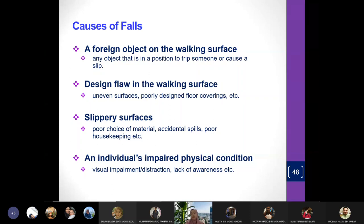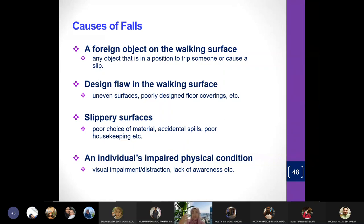Another cause of falls is poorly designed floors and walking surfaces. Some walking surfaces can be uneven — there may be holes you don't see and your legs get stuck, causing you to fall. Some floor coverings don't have adequate traction, making them slippery, or they have too much traction and an incompatible grip with your shoes, which can also cause falls.